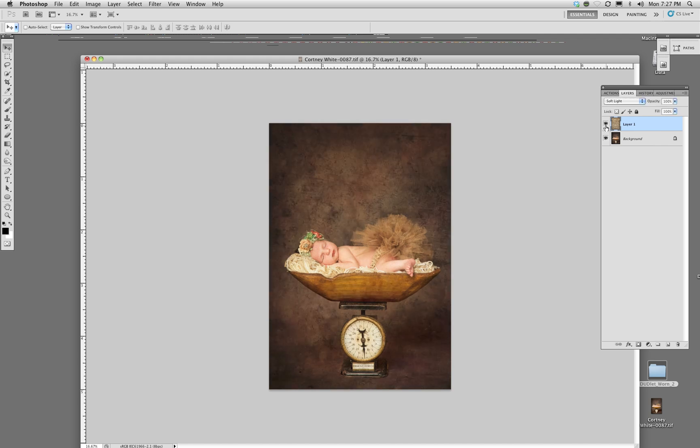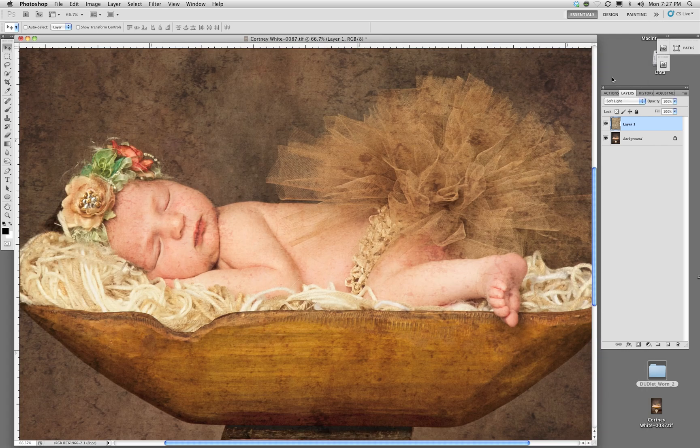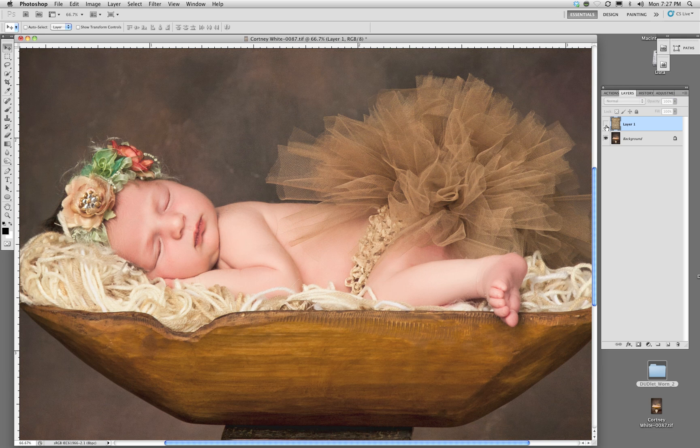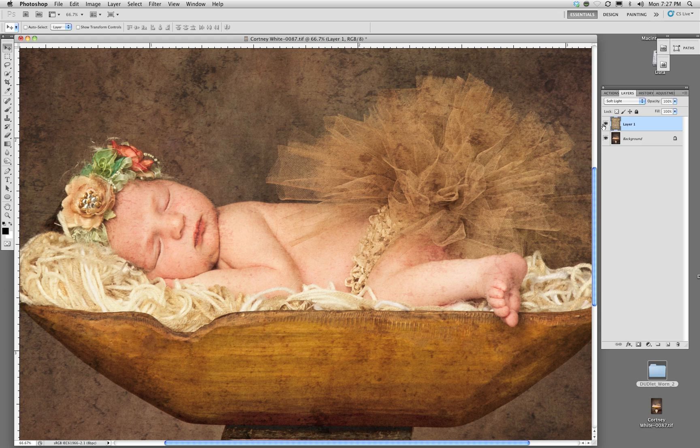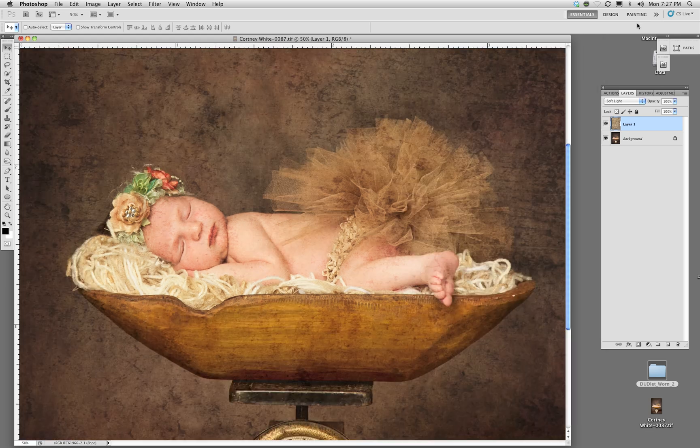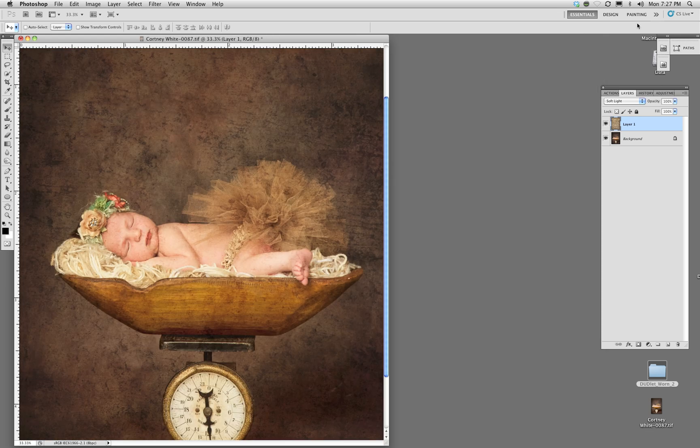Really nice, quick texture gives a lot more depth to the image. Now obviously I've brought this up closer so you can see I really don't want that texture on the child's face or on the tutu. There's two ways about doing this.